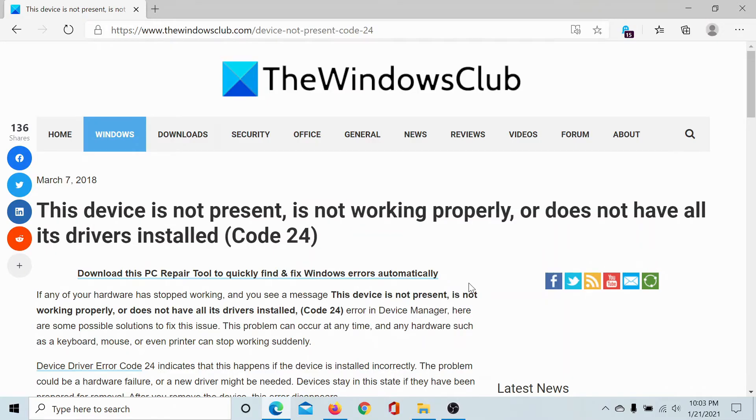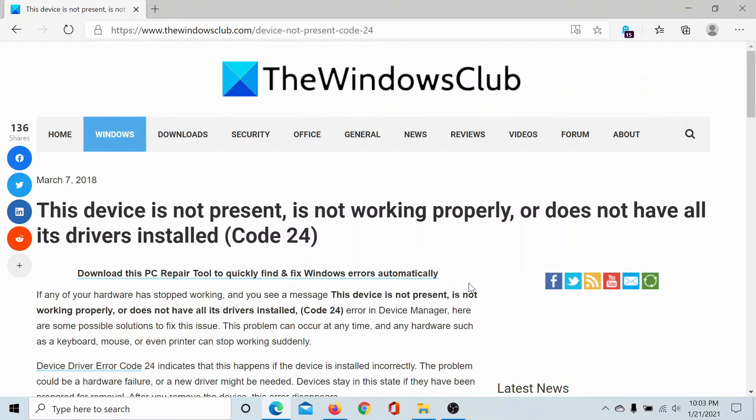Welcome to The Windows Club. If any of your hardware has stopped working and you see a message 'this device is not present, is not working properly, or does not have all of its drivers installed' specifically with Code 24 mentioned, then either read through this article on The Windows Club for the resolution or simply watch this video.